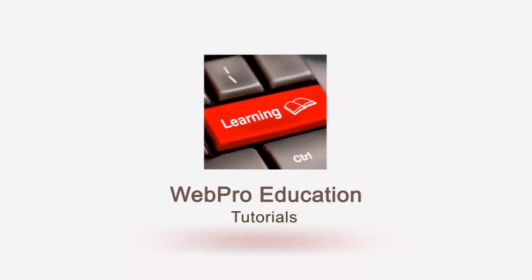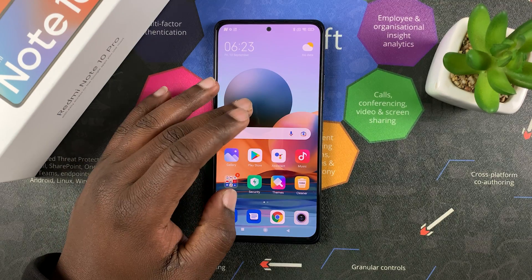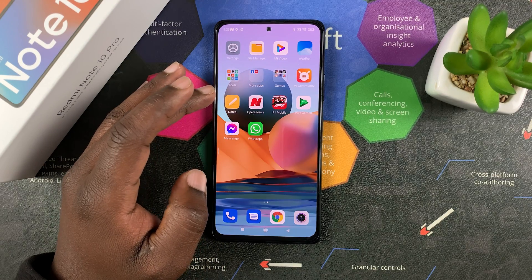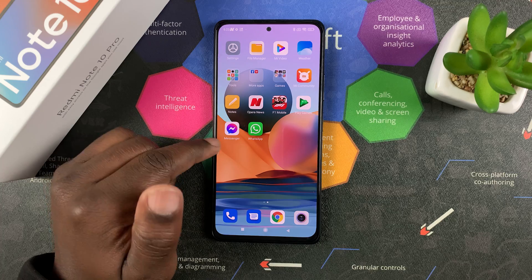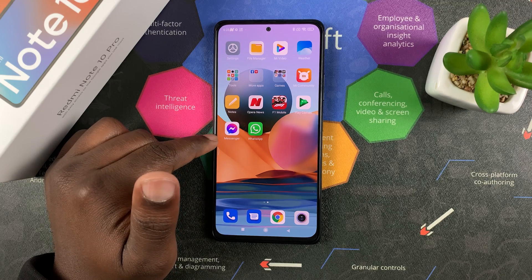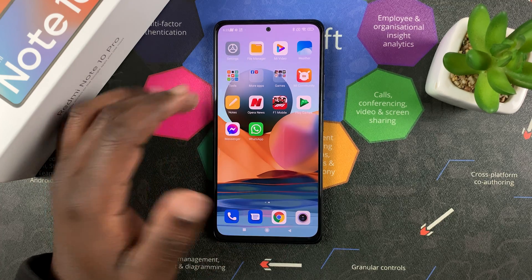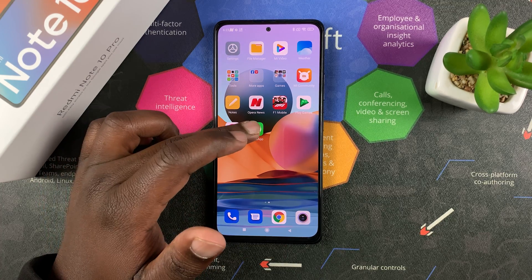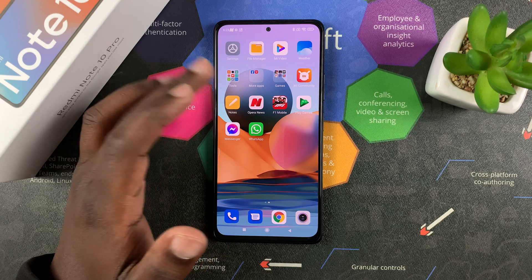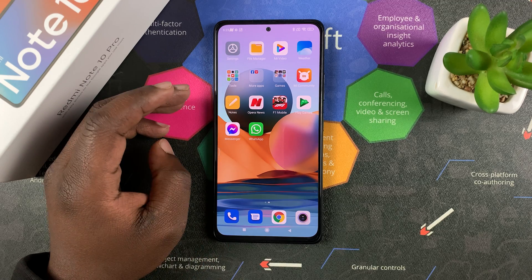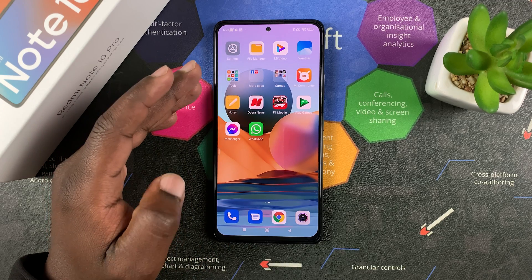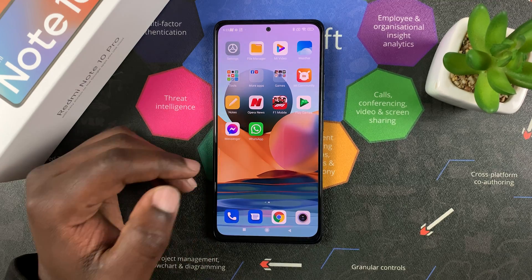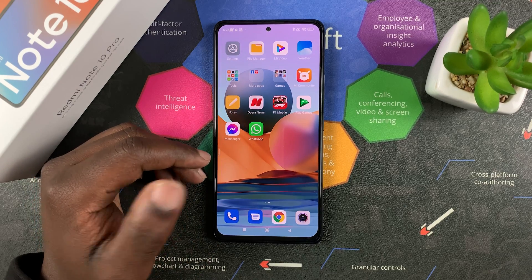You can duplicate apps on the Redmi Note 10 Pro and have two different accounts running. For instance, you can have two Messenger accounts with two different Facebook accounts, or two WhatsApp apps with two different WhatsApp accounts. This works especially well since the Redmi Note 10 Pro is a dual SIM phone.